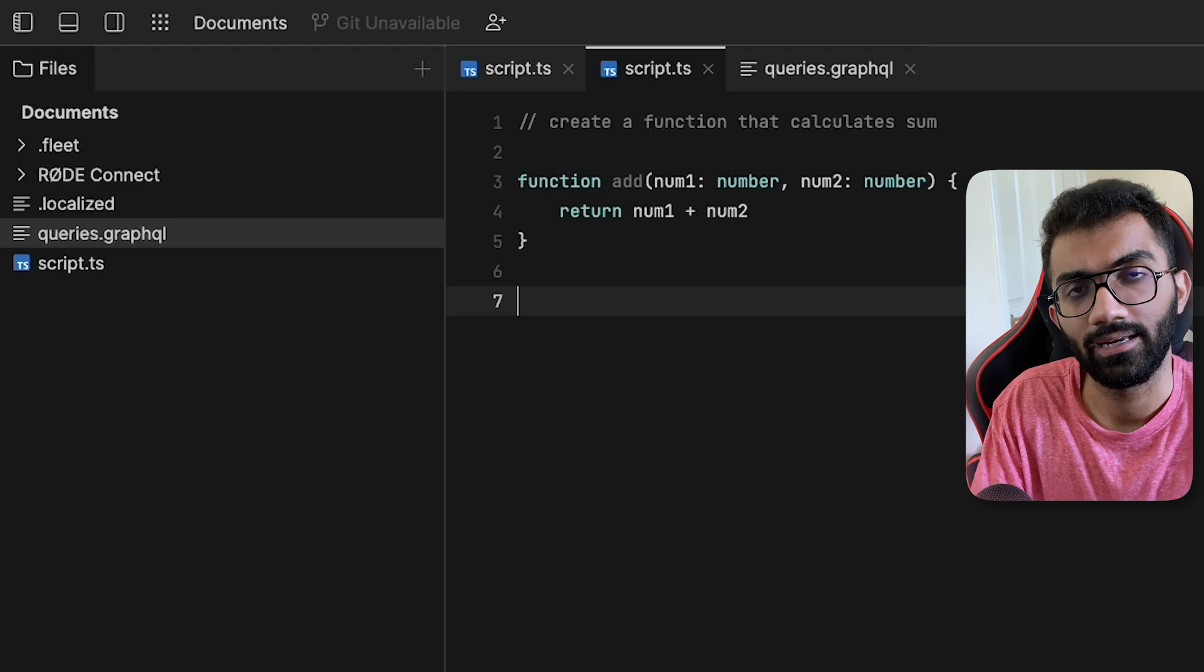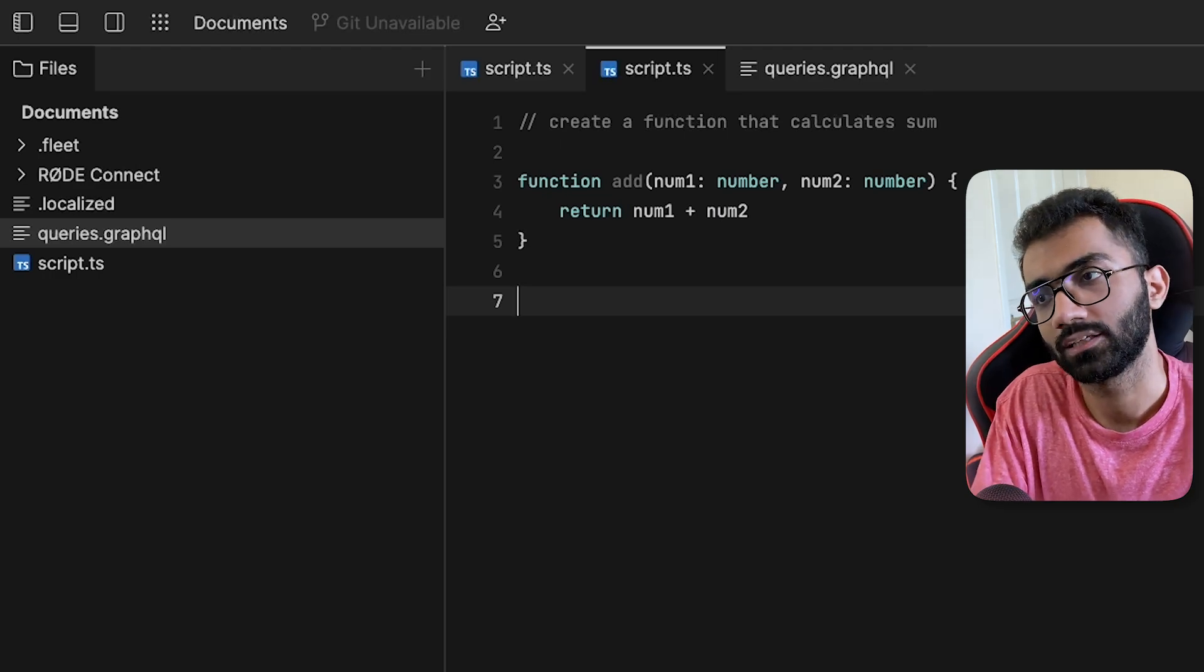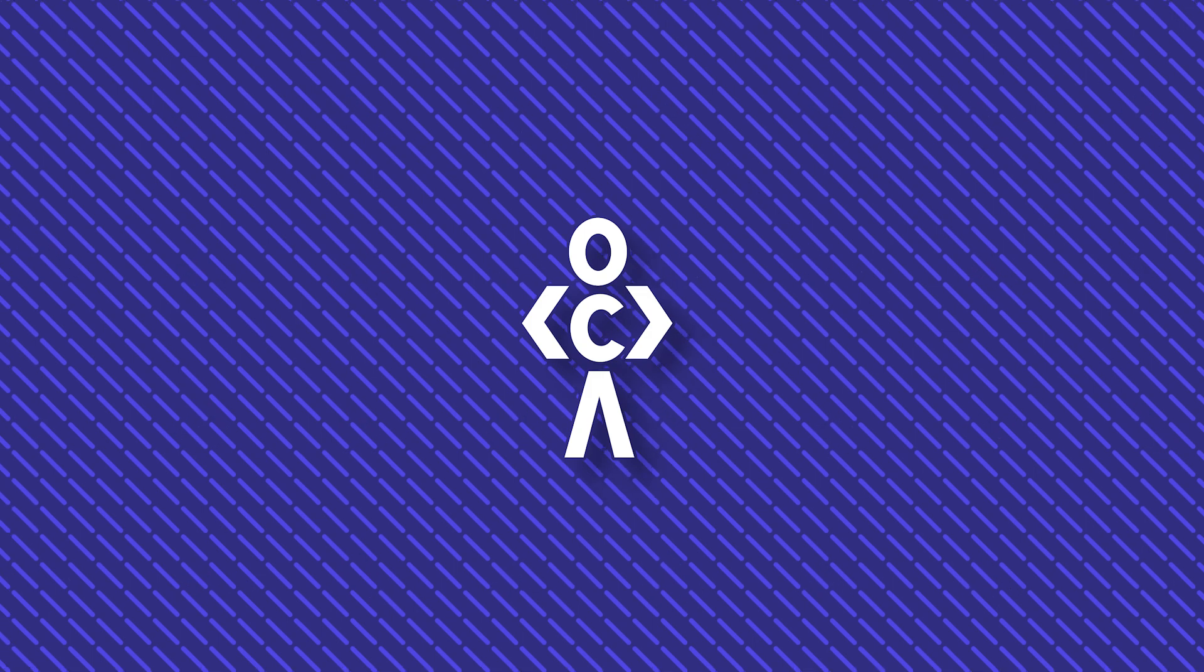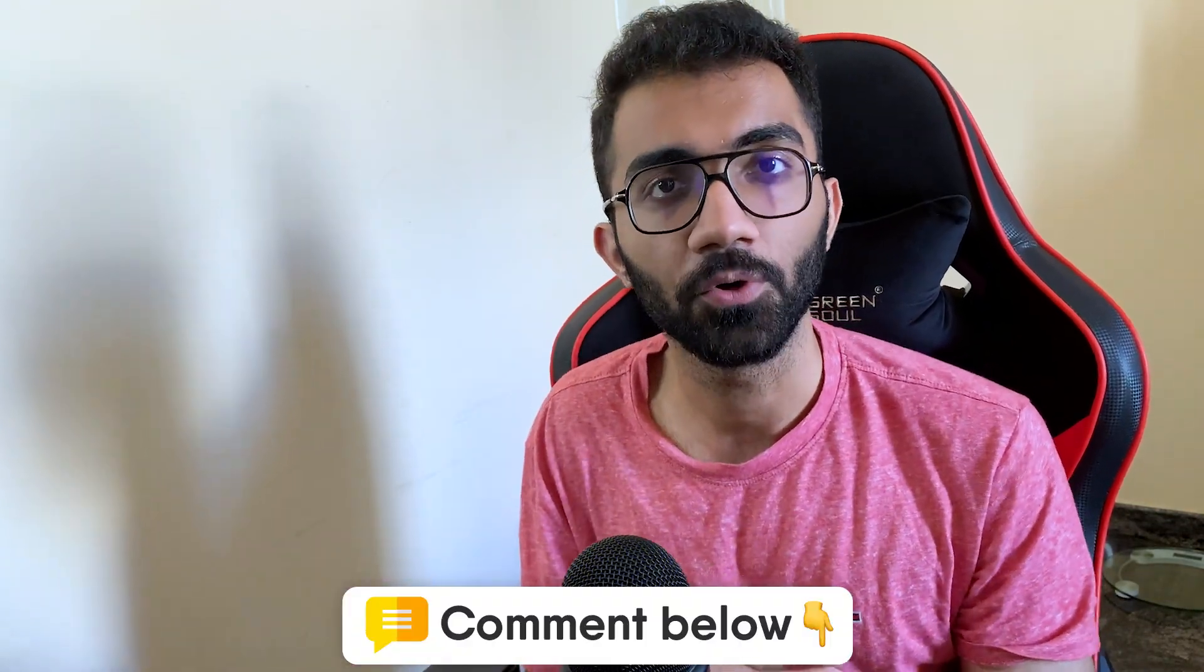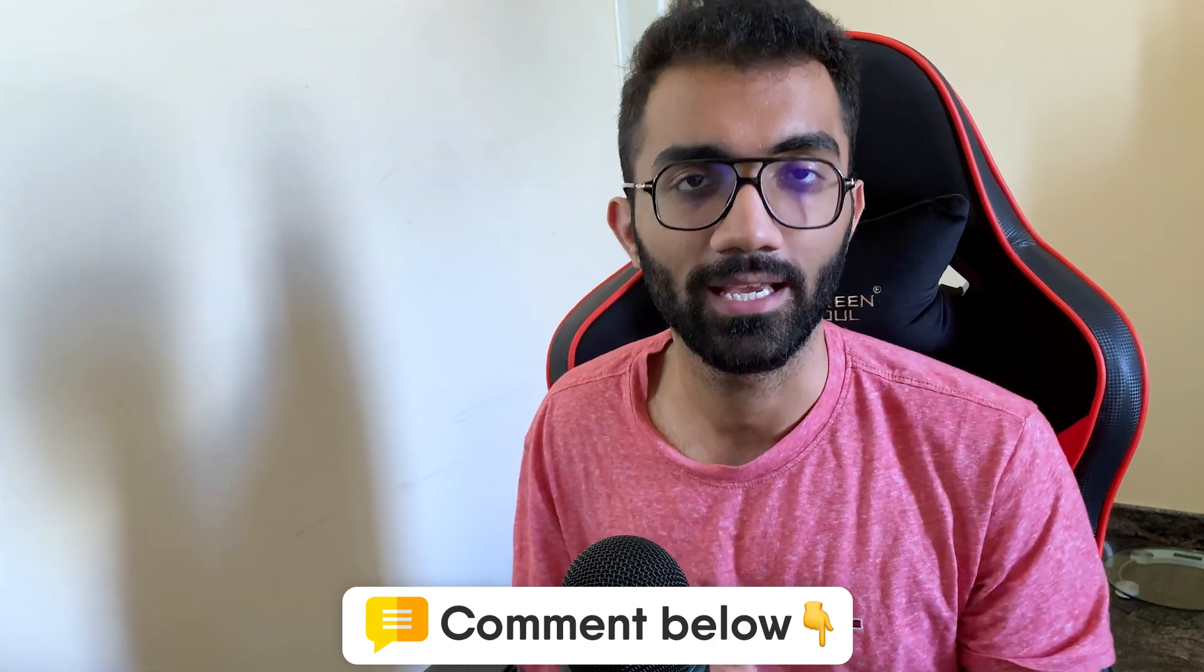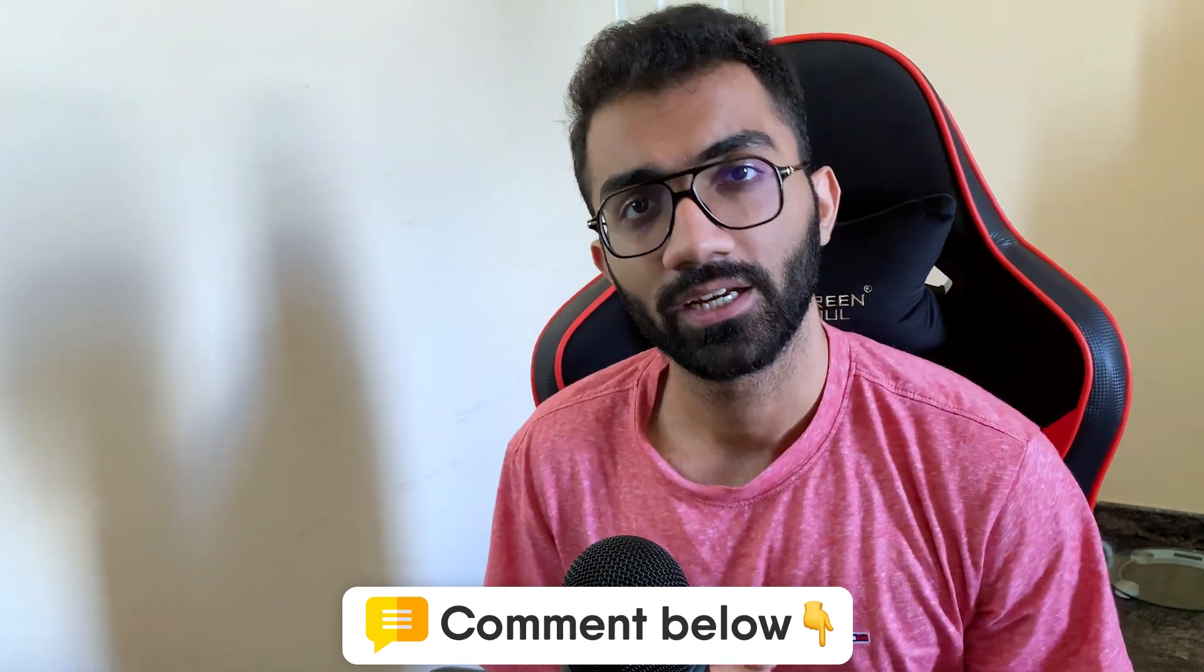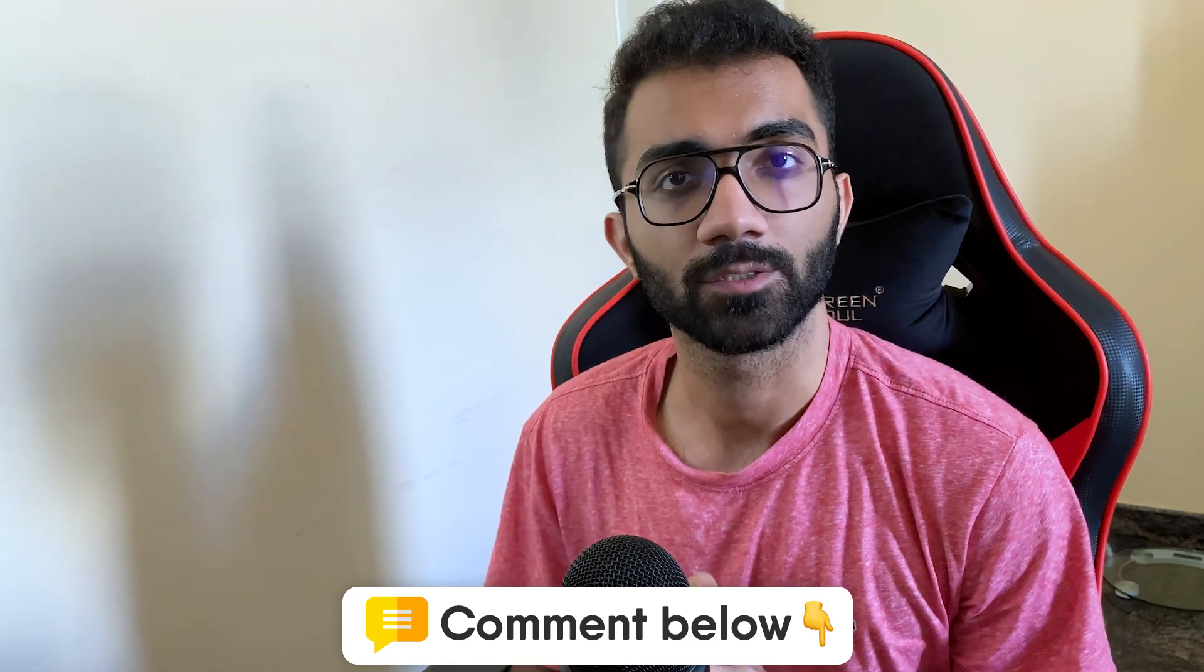But again, like I said, it's in beta right now. So you can expect a lot more interesting updates in the coming months. But I'm interested to know your opinion on what do you think about Fleet, the new tool in the market on the IDE front? Would you plan to use it or are you actually using it right now as well? Let me know in the comments below.